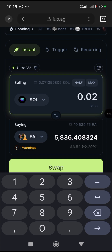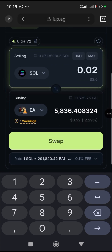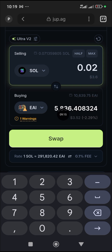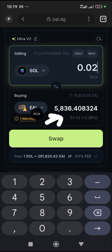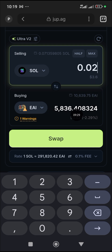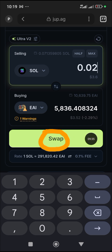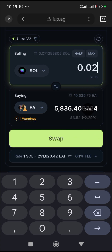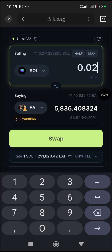Make sure you have enough SOL — I showed you this wallet has about twelve dollars worth. You can see it shows EAI for roughly three dollars is equivalent to about 5,836 EAI tokens. Once you click 'Swap,' it swaps immediately and you'll see the EAI appear in your wallet right away.